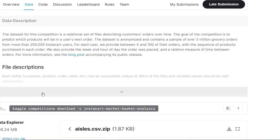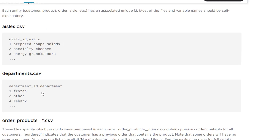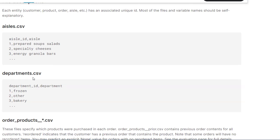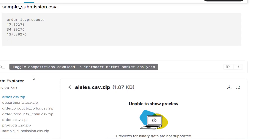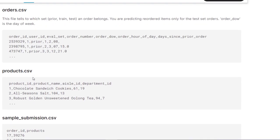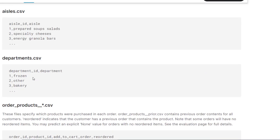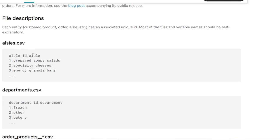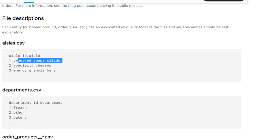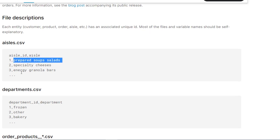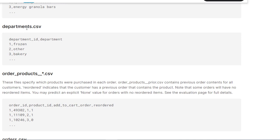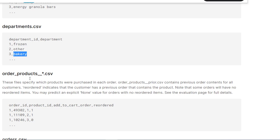In their data, they have many different files. First file is aisles.csv. They have around 6-7 files here and we will see all the different data files they have provided and what is the content in that file. So in aisles, they have aisle ID and aisle. For example, aisle ID 1 refers to prepared soups and salads, aisle ID 2 refers to specialty cheese and 3 refers to granola bars. Based on aisle IDs, they have the aisle names. This is the first file. Then second file is composed of departments where it is at the department level. Department 1 refers to frozen items, 2 refers to others, 3 refers to bakery items and so on.